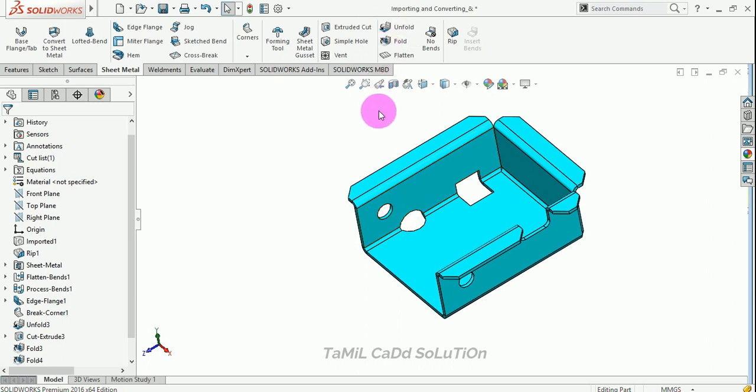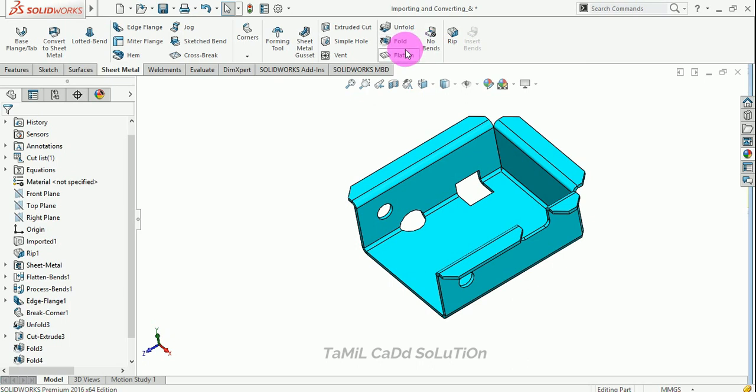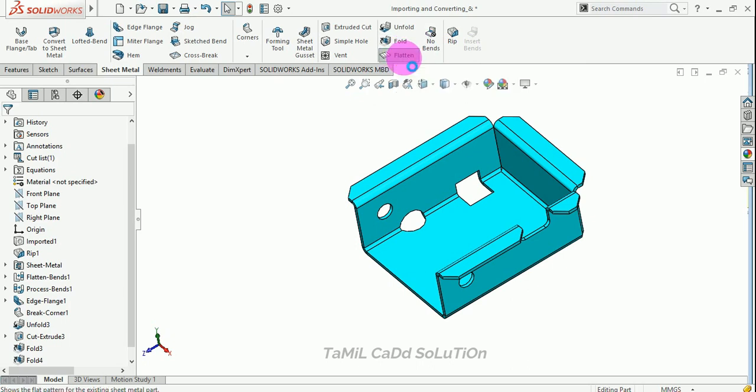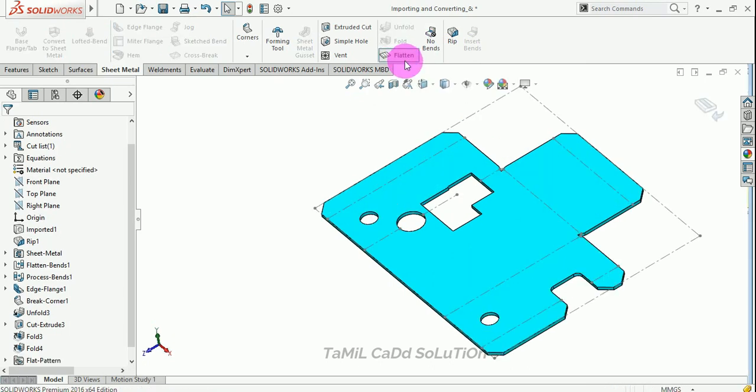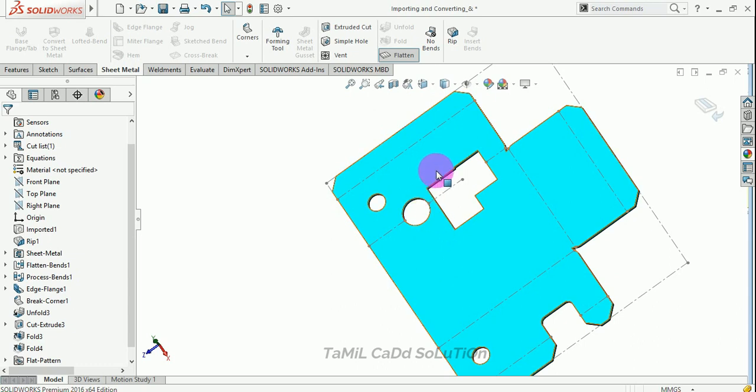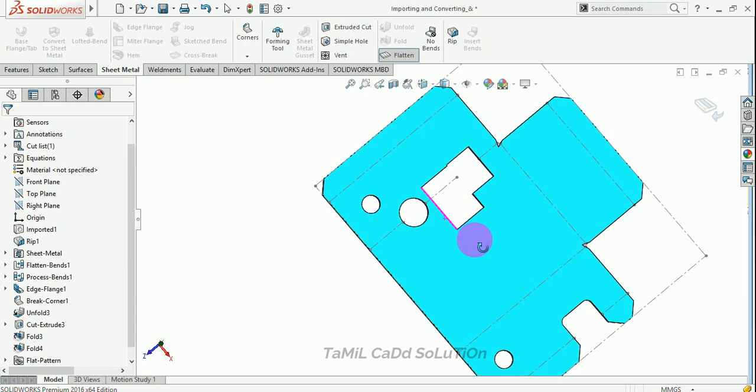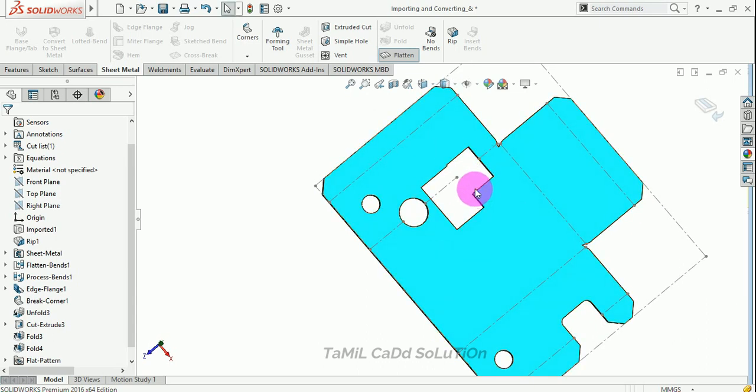If you want to create a flat pattern, you want to use a flat pattern. So this is a flat pattern. This is a fold unfold. If you want to find a flat pattern, then you want to create a flat pattern.